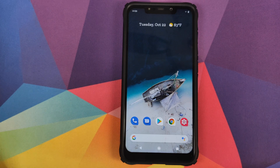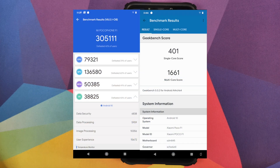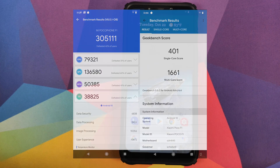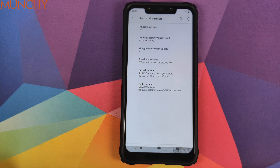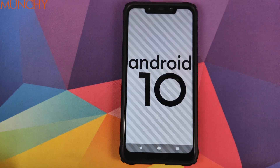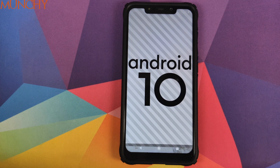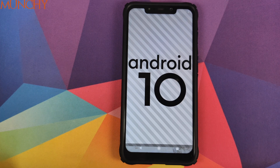As for benchmark scores, these are the scores I got on this build, but as I always say, do not judge a custom ROM by its benchmark scores. So there it is, peeps — that was a first look at INOS based on Android 10 running on the Xiaomi Poco F1. Likes, shares, and subscribes are appreciated; feedback and comments are more than welcome.